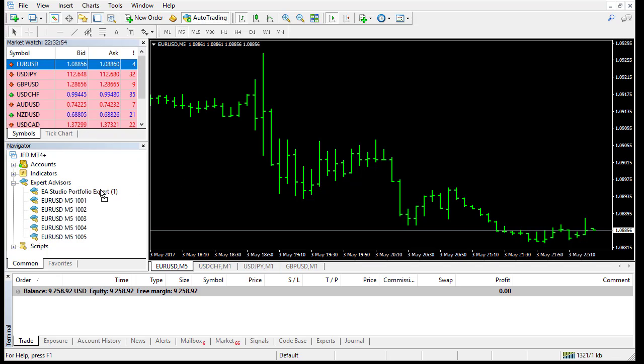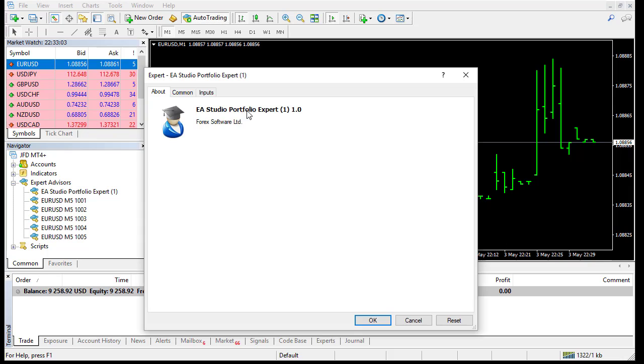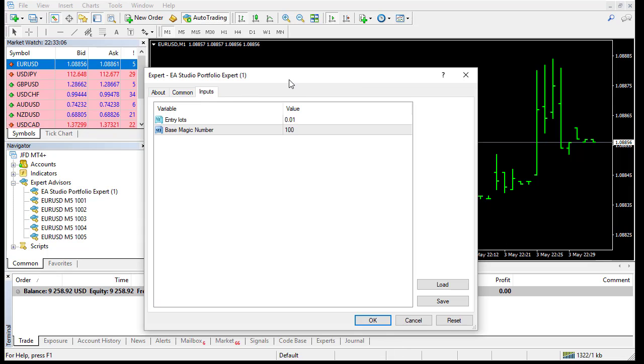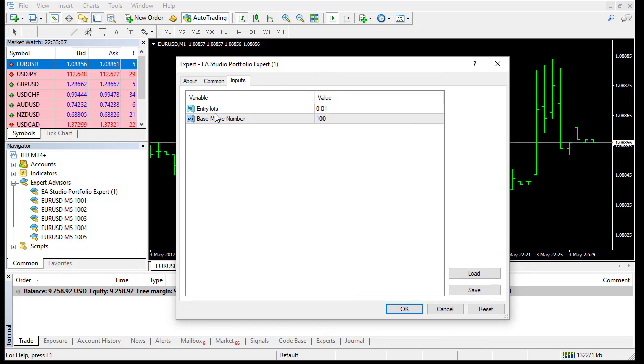And I'll show you how it works. But I'll put it on M1, this demo account, only to demonstrate you how it works. I'll put it here.